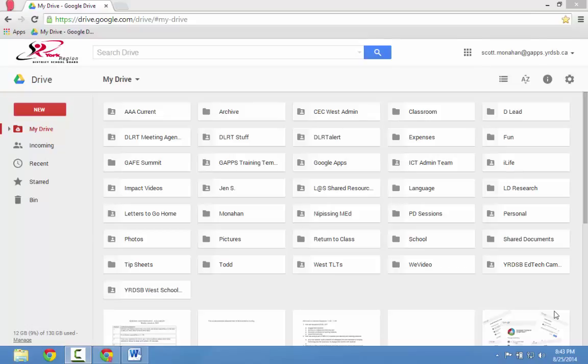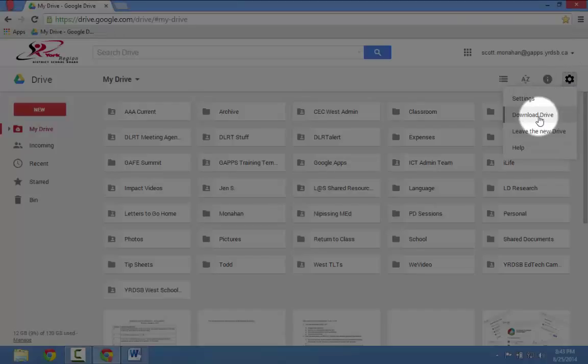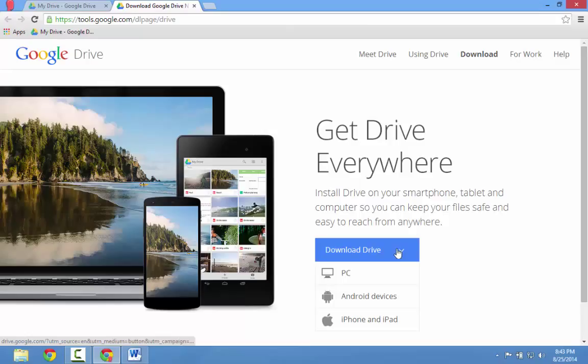Here's how to install it. Click on the Gears button and choose Download Drive. When you come to the Google Drive page, download Drive for your computer: PC, Mac, Android, or iOS devices.